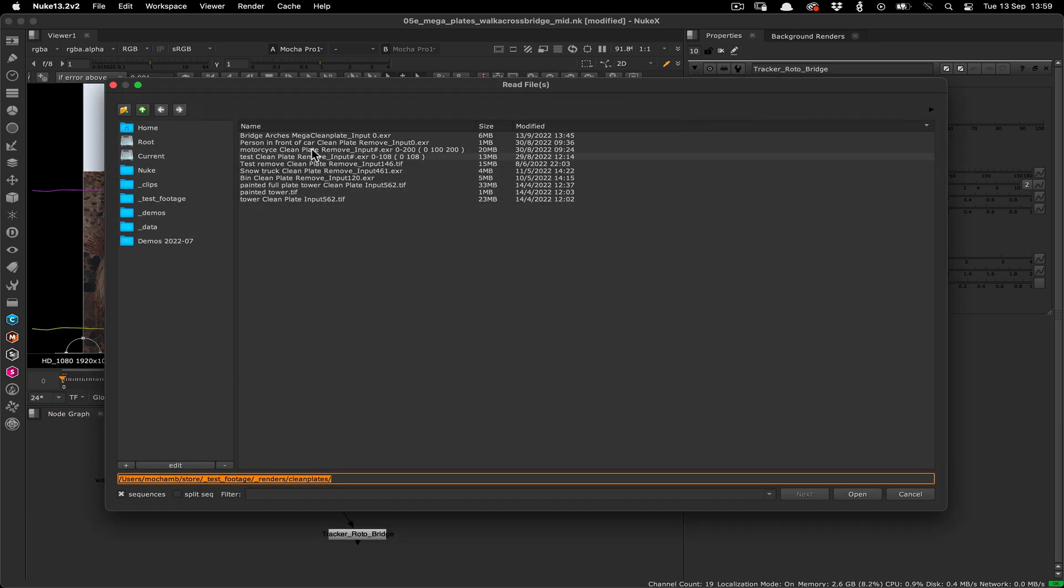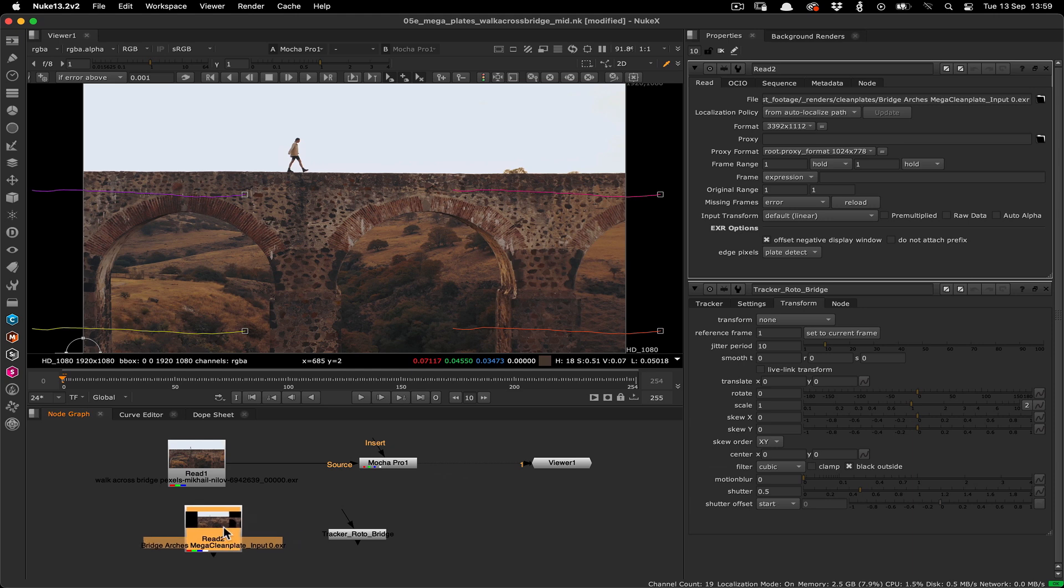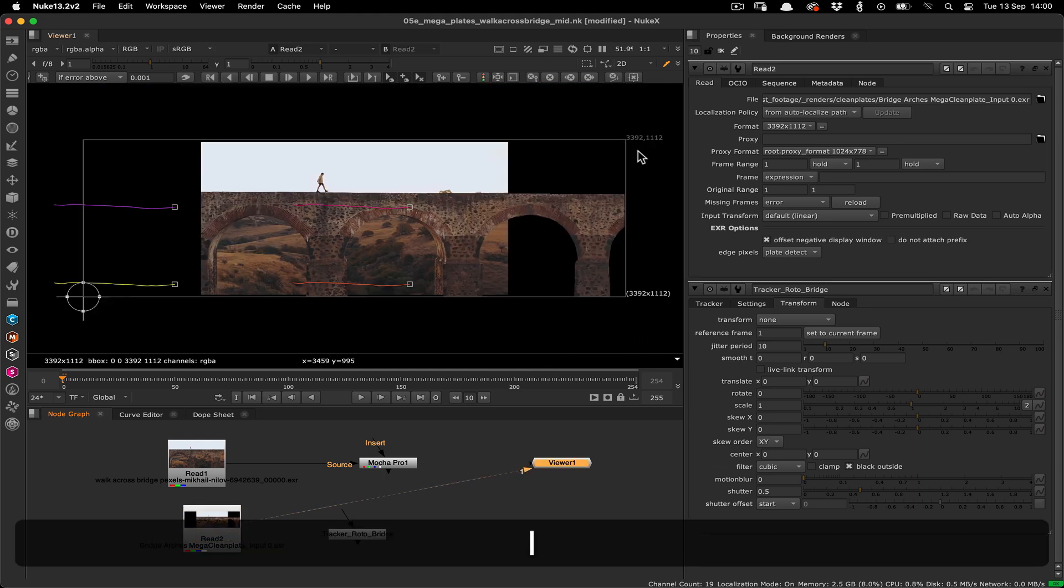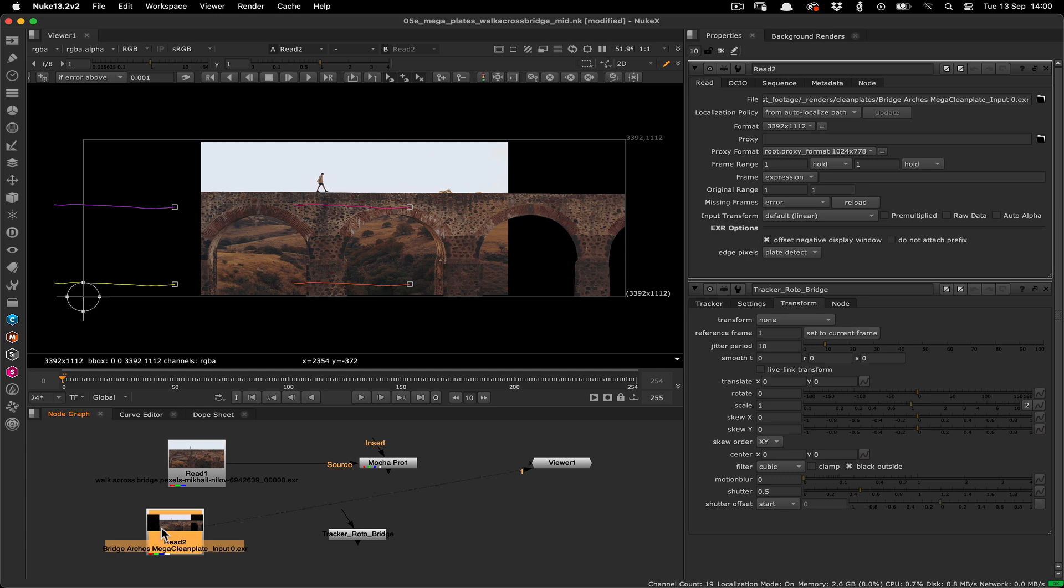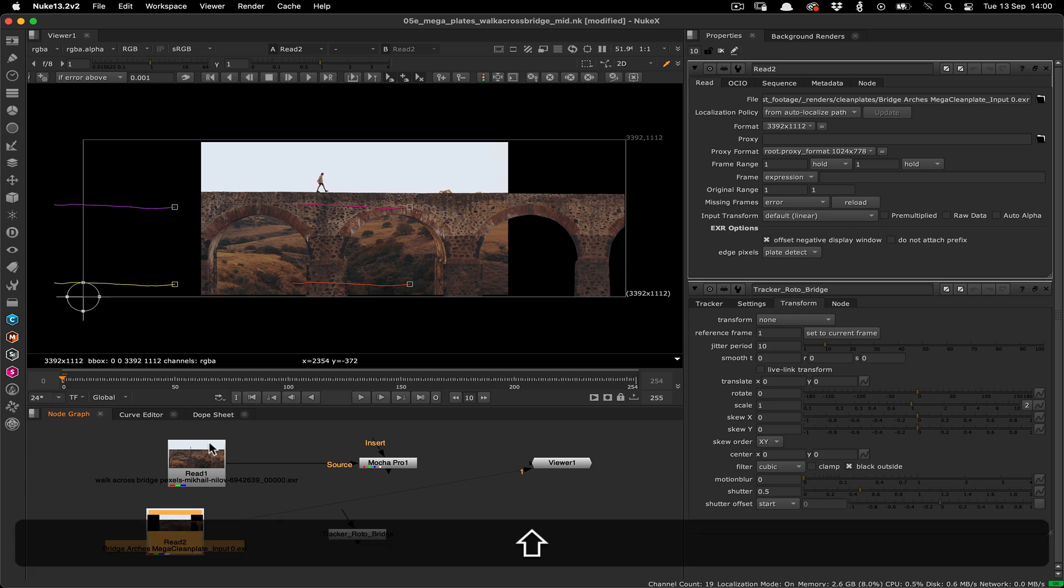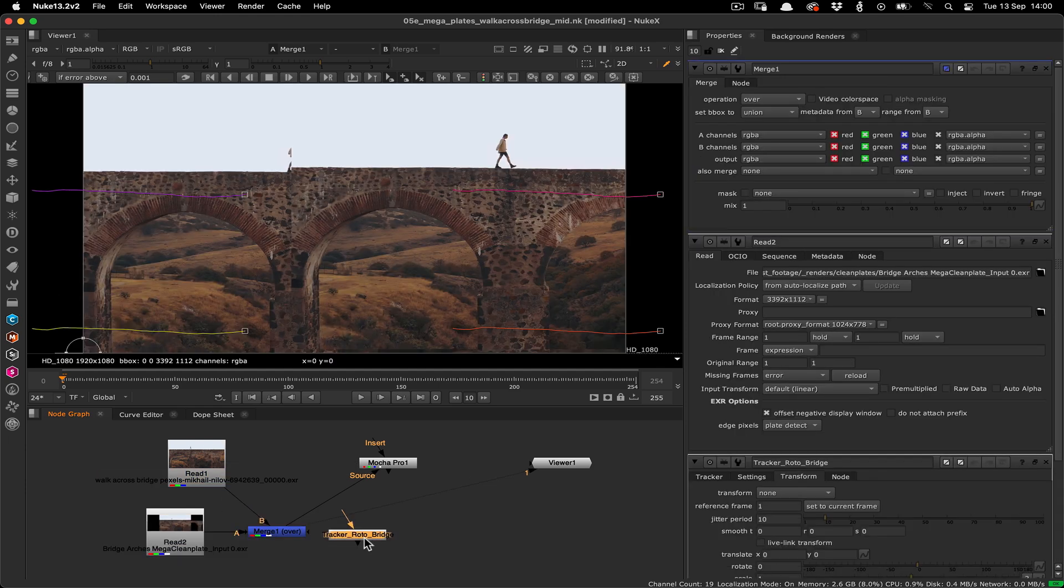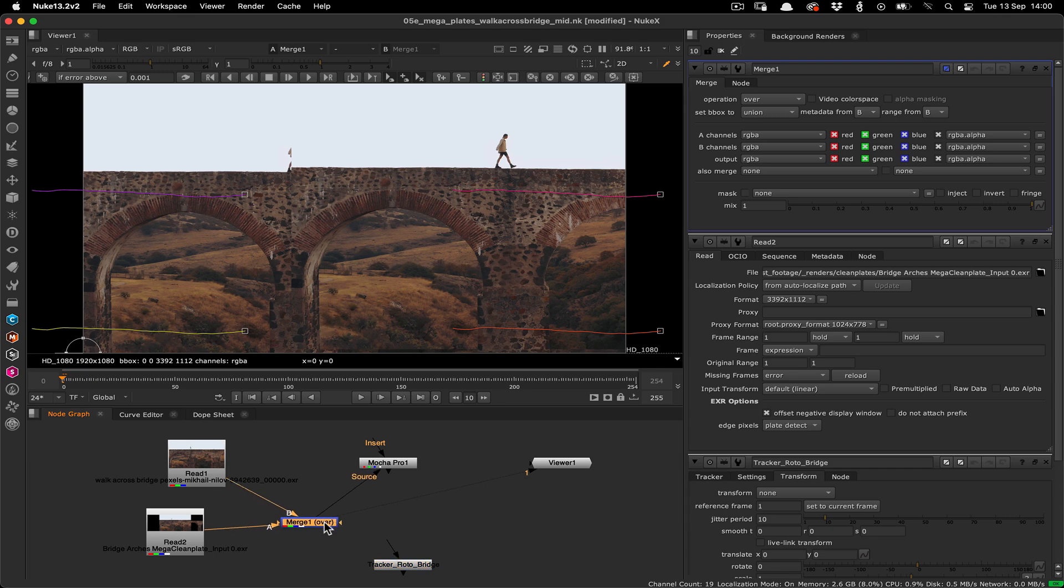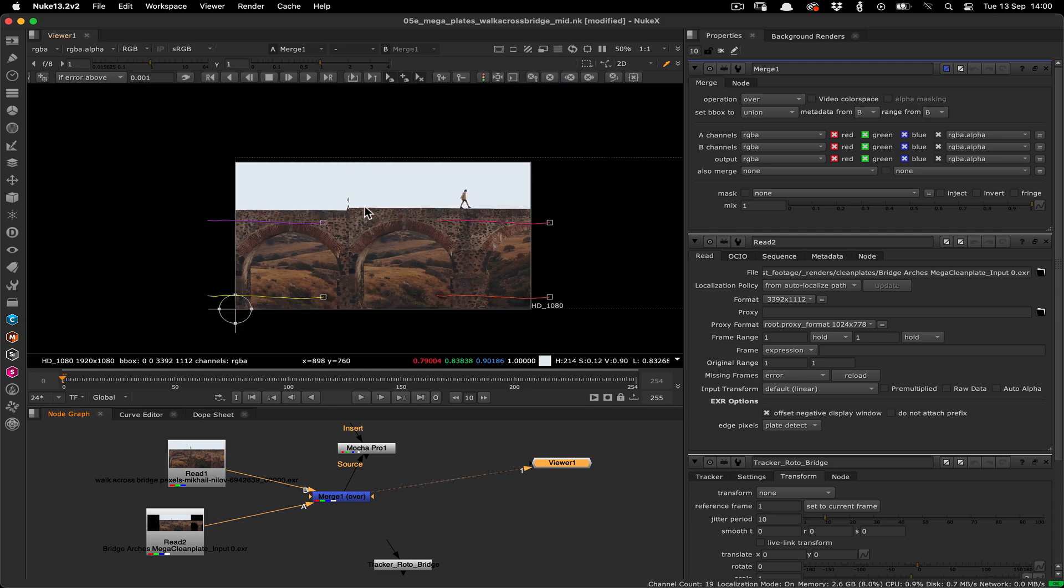Next we want to read in the megaplate by pressing the R key and selecting the image. We'll select the megaplate read node and then shift select the footage read node and press the M key to merge them together. Just in case you did this in reverse, make sure the megaplate is in the A input as we want it on top, that is A over B.